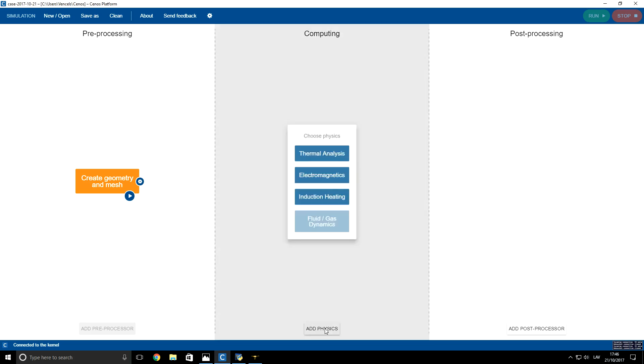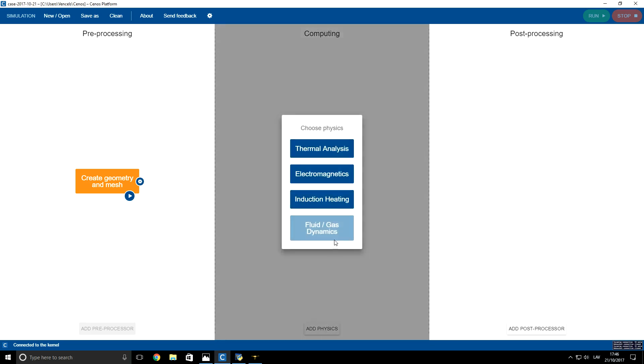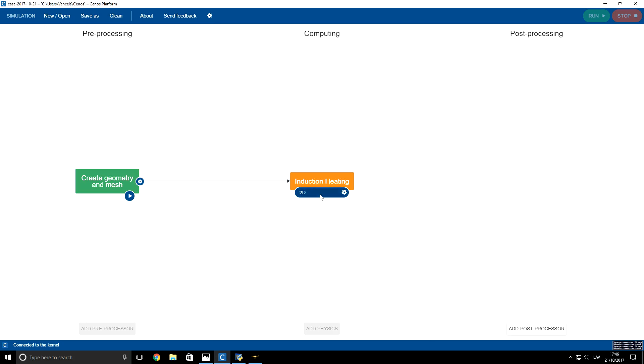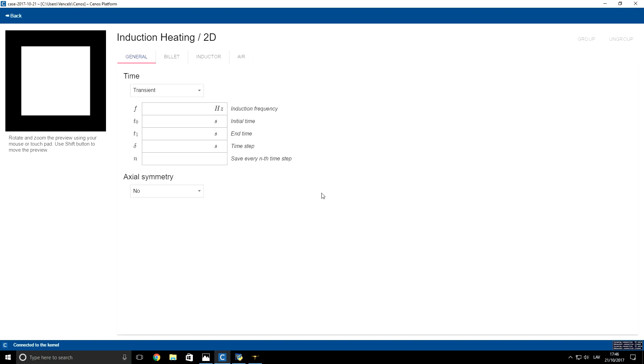Now we will add physics: induction heating, and we will choose the two-dimensional solver. Now let's configure our solver. I click on it.